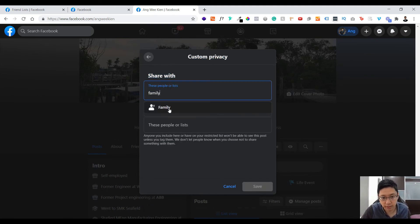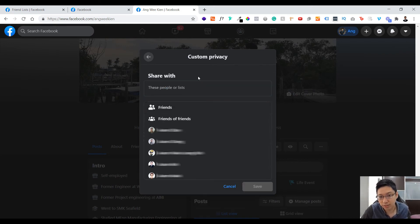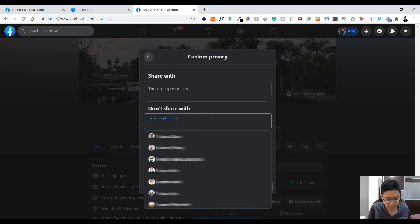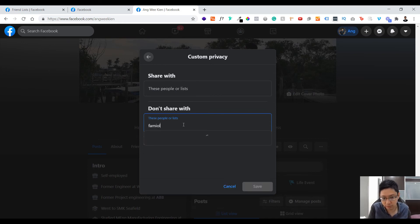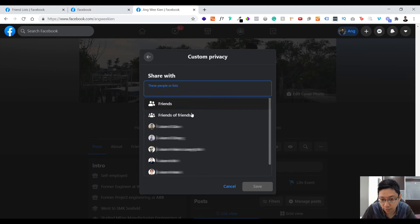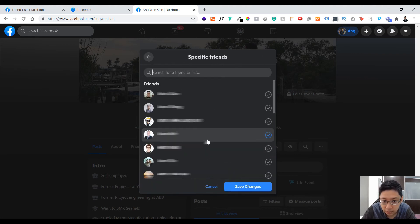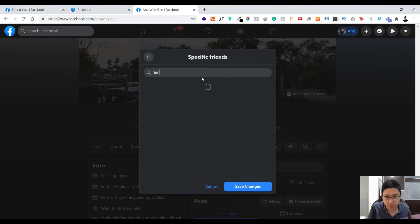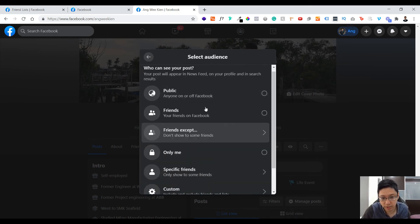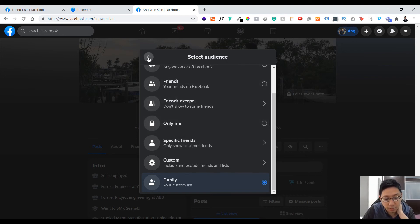You can also edit the privacy — for example, you can see the number of people in a list. If you don't want to show a post to your family, you can exclude that list. You can share with 'Friends' or 'Friends of Friends,' and you can save custom privacy settings. You can choose only specific friends, exclude specific lists like family — just edit and change the audience as you like.